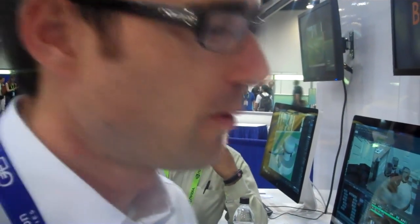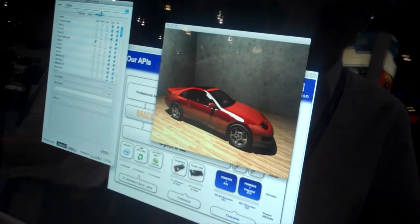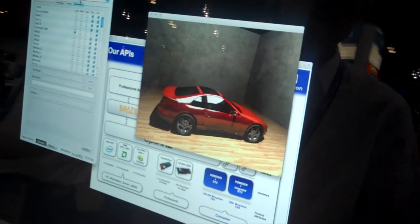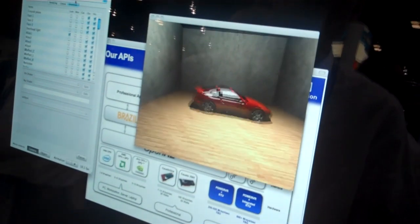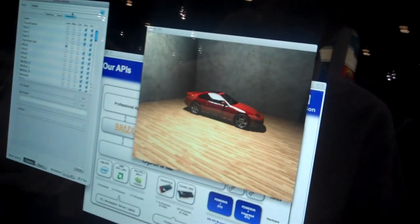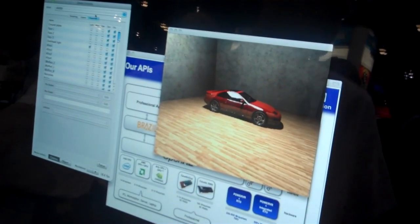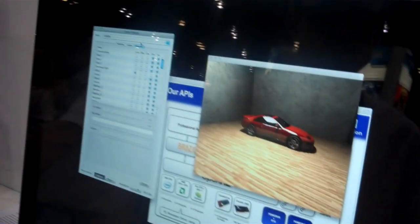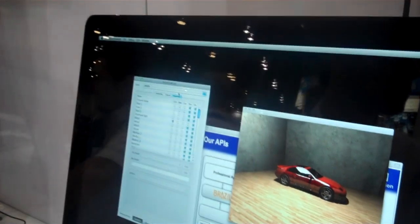So right now we have the only implementation of it. And this demo here is running on Intel CPUs, 12-core. But we also support custom hardware that we've built, and we can also take advantage of GPUs that are in the system.